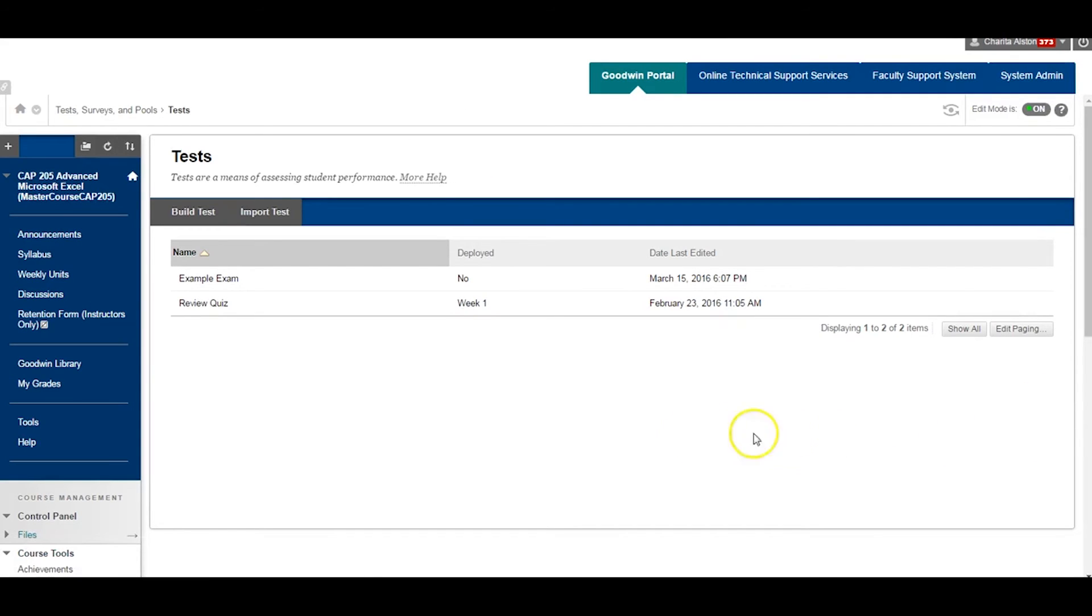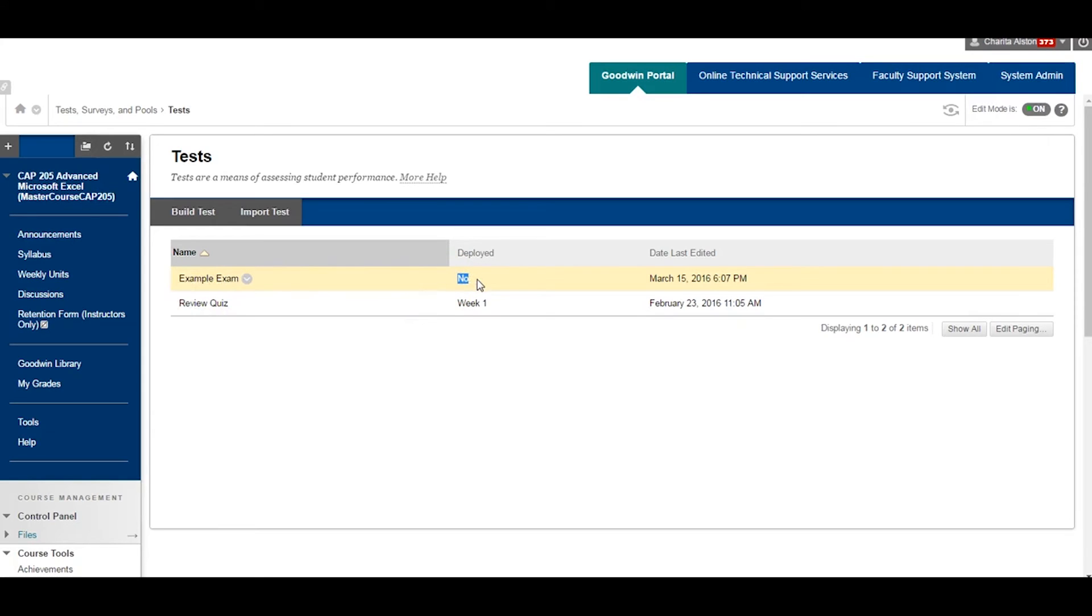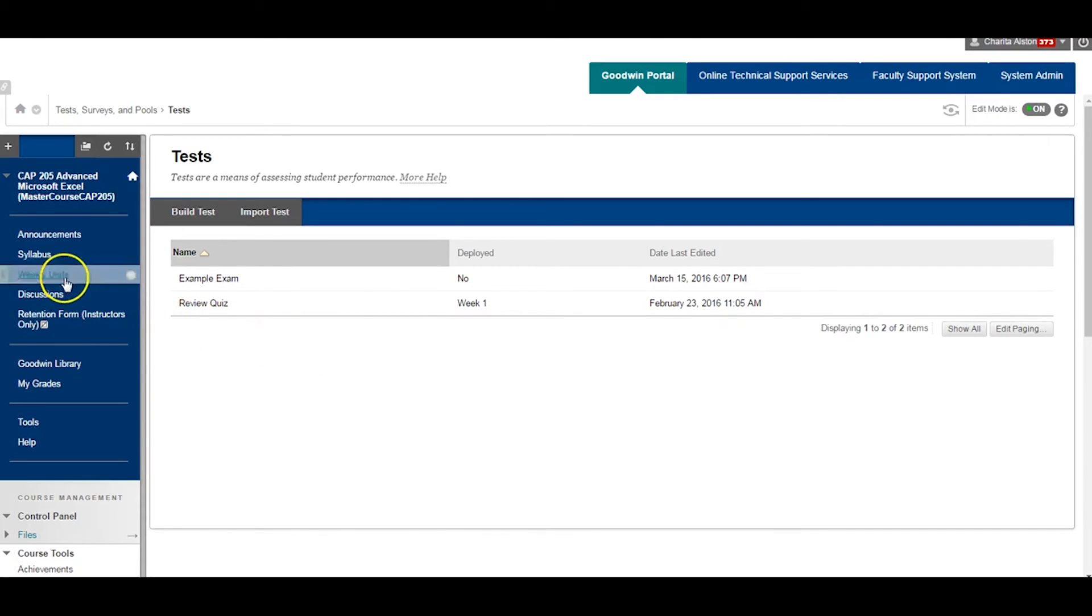You will return to your test home screen and should now see a list of all assessments. The example exam is listed below, but not deployed. In order to make this available to students, you must deploy it.